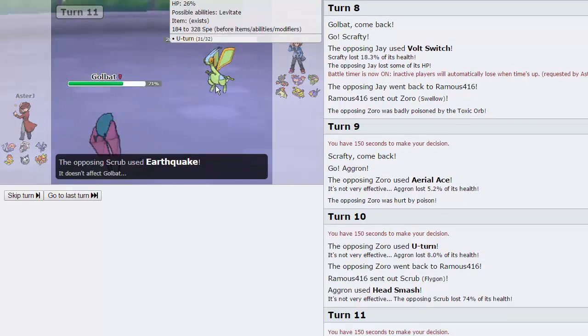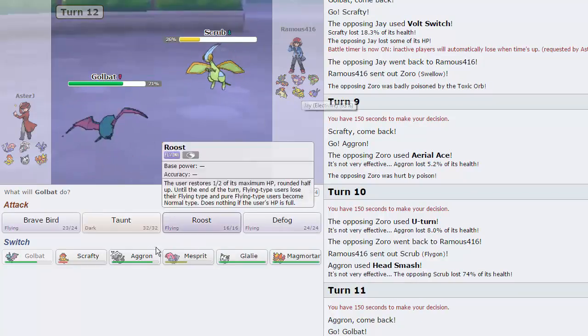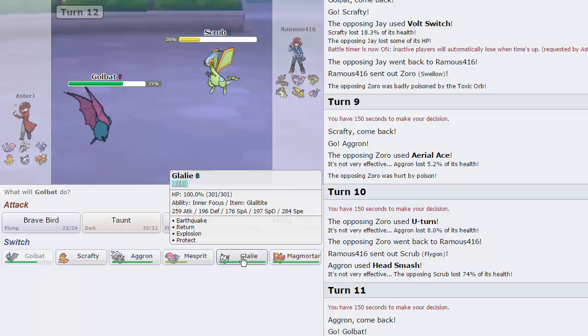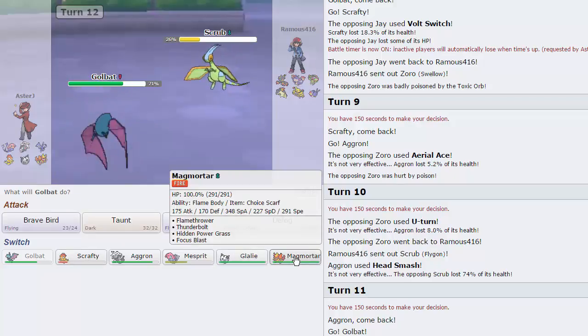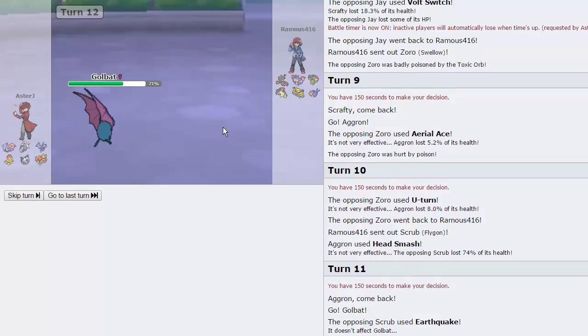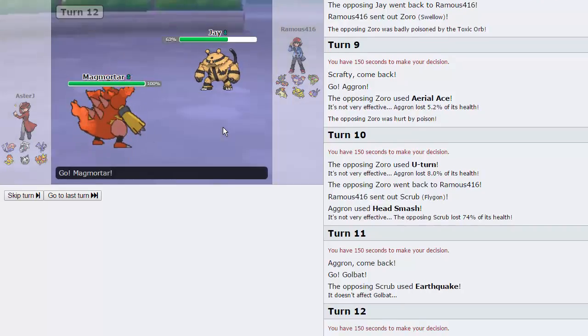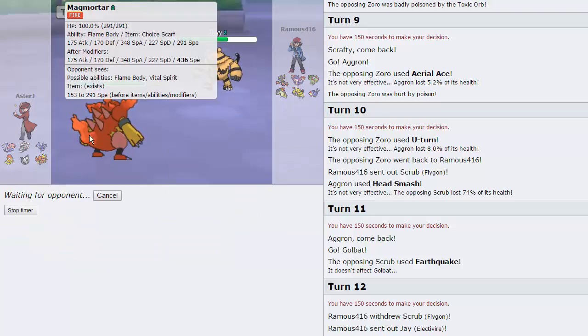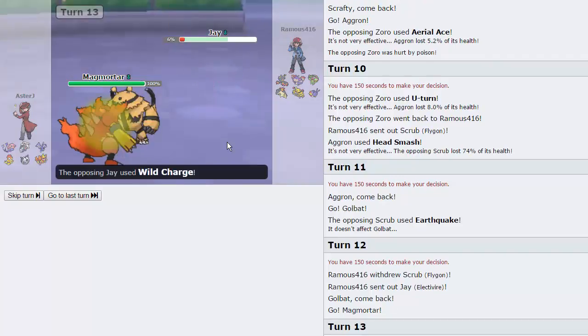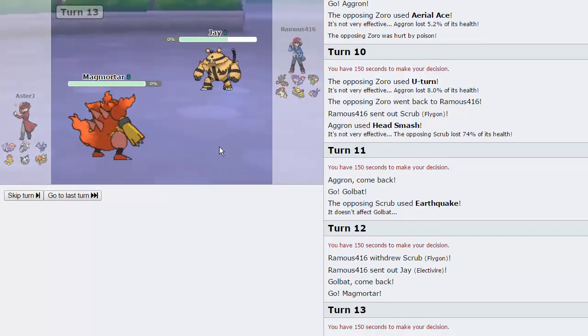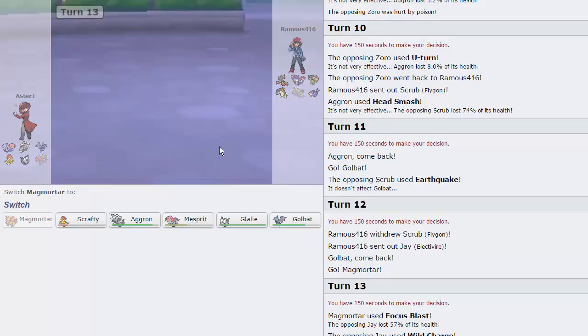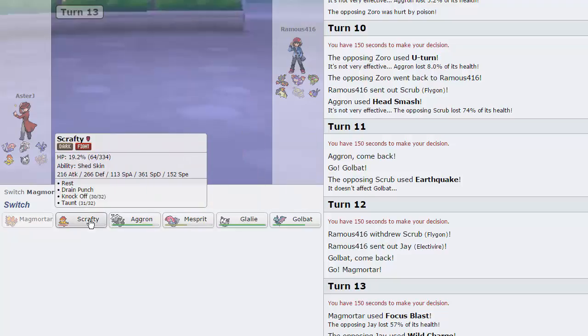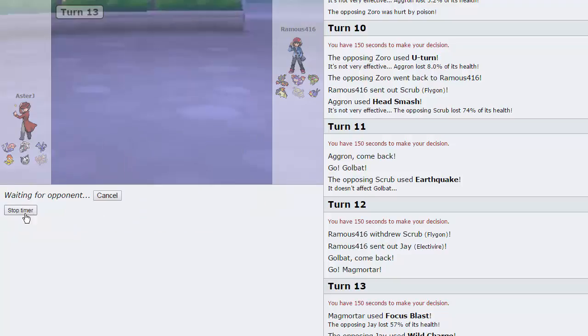I fully expect him to just fire off an EQ right here. I'm just going to switch into Golbat. Here he would probably go back into the Electivire, so what I'll do is go into our Magmortar. He is going to go into Evire, and we're going to get our Magmortar in for free. I kind of just have to fire off a Focus Blast right here, and we're going to damage this thing to the point where it will get knocked out by its own Life Orb.